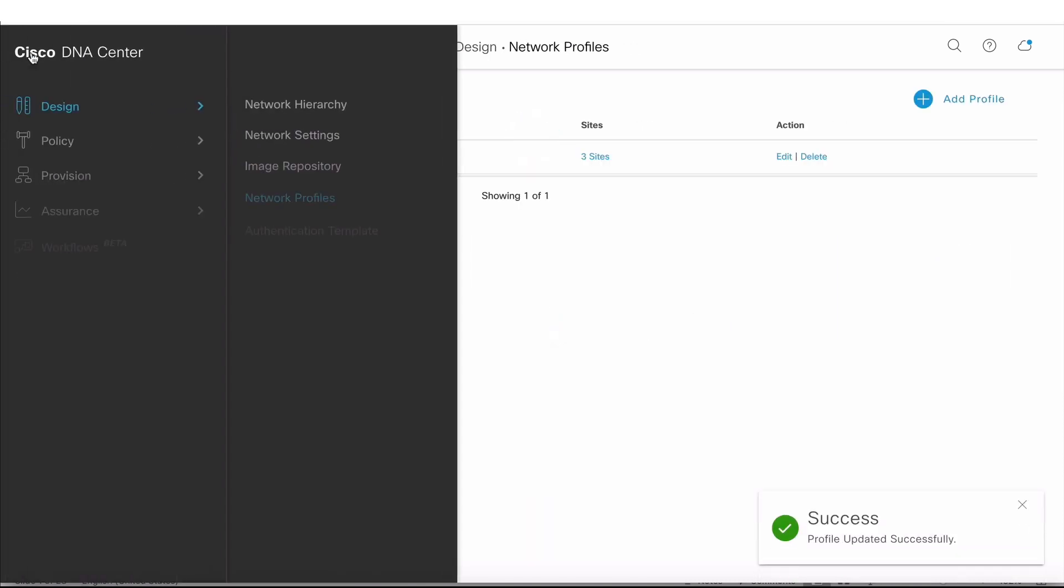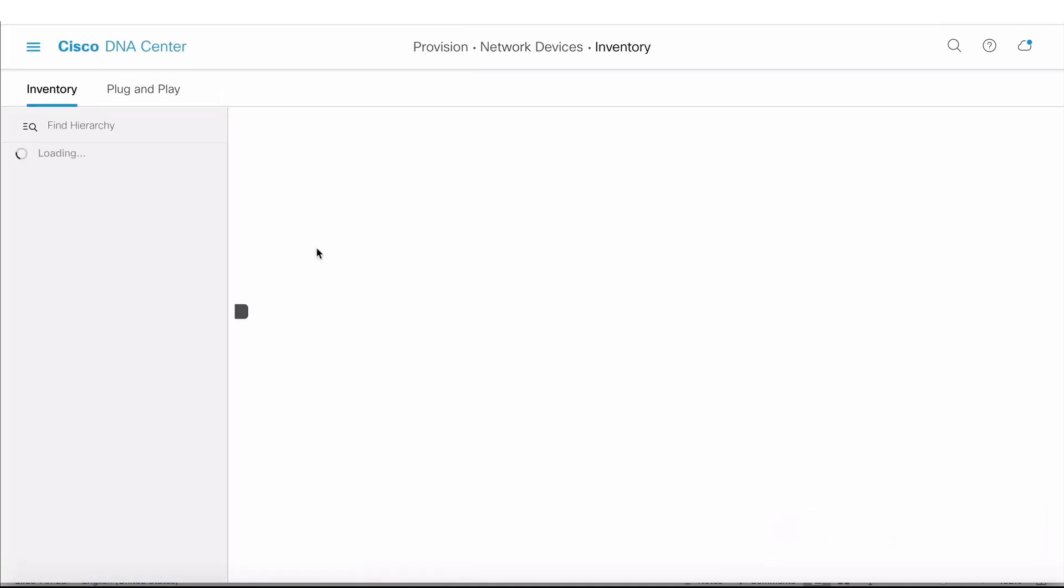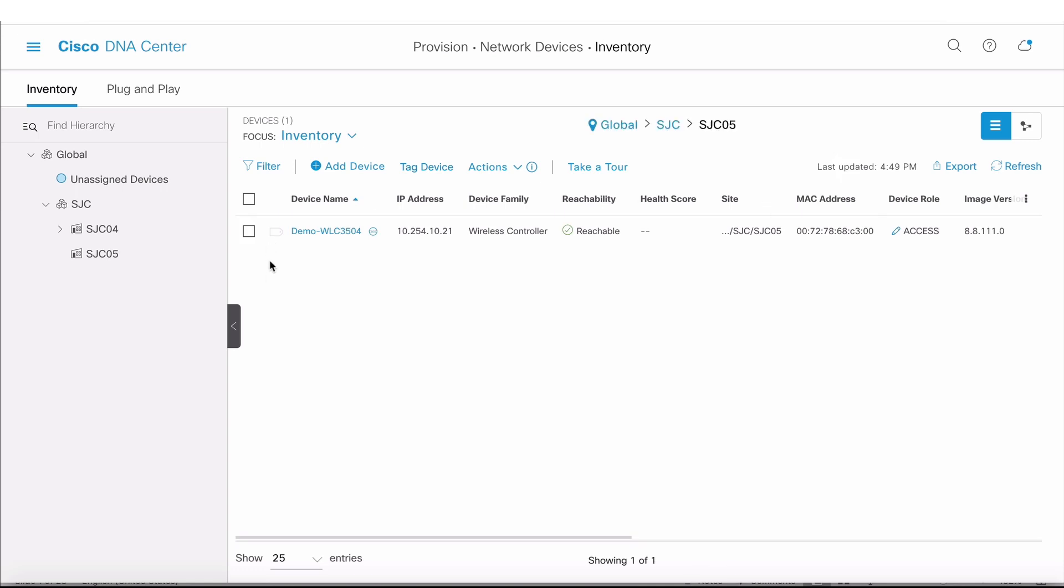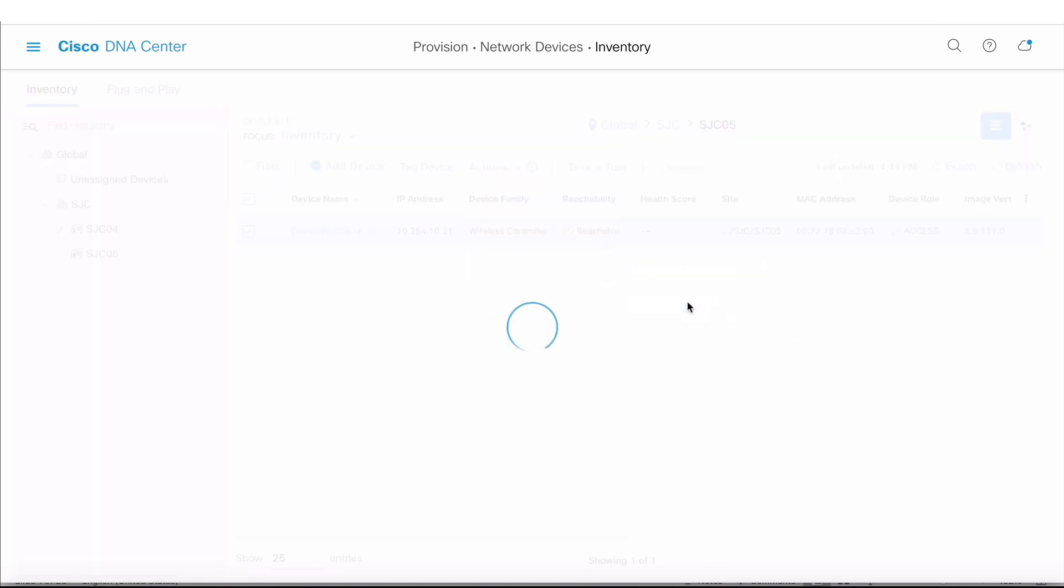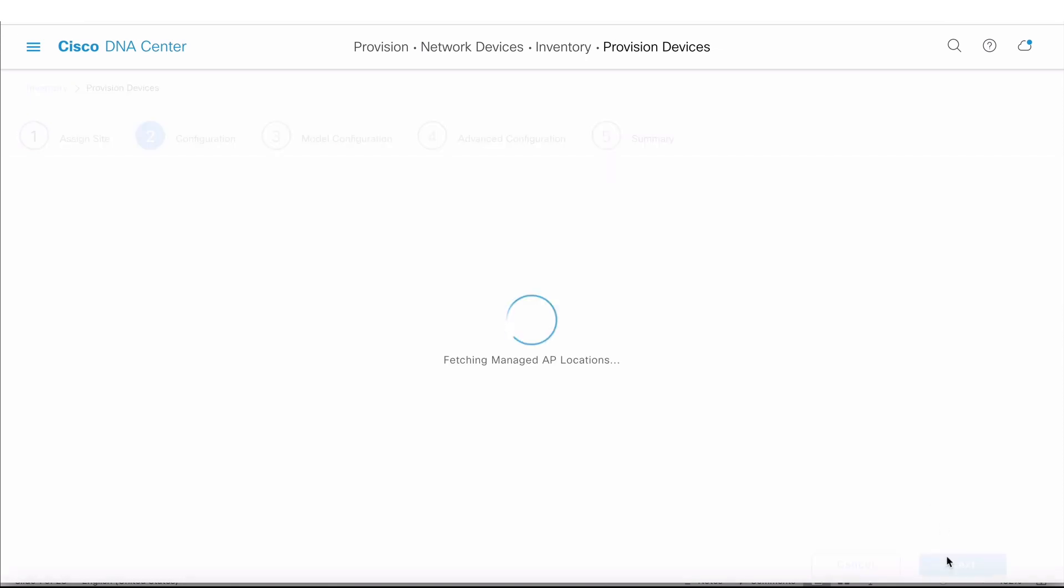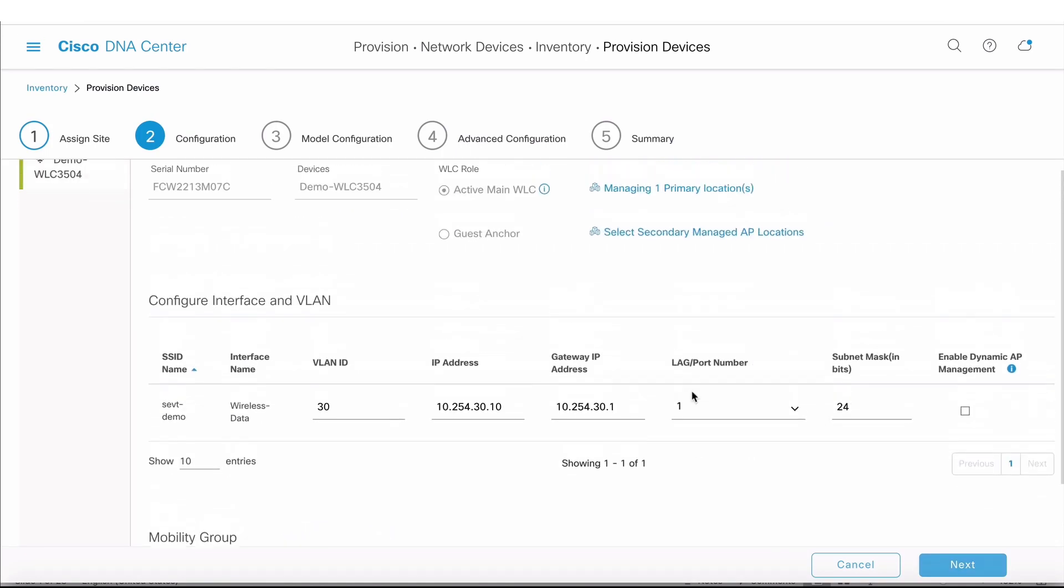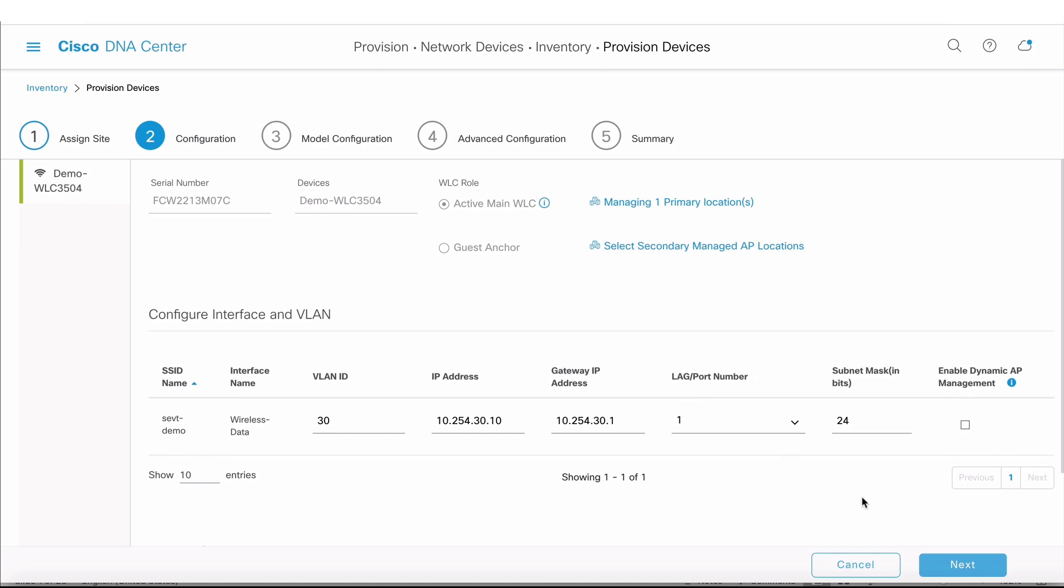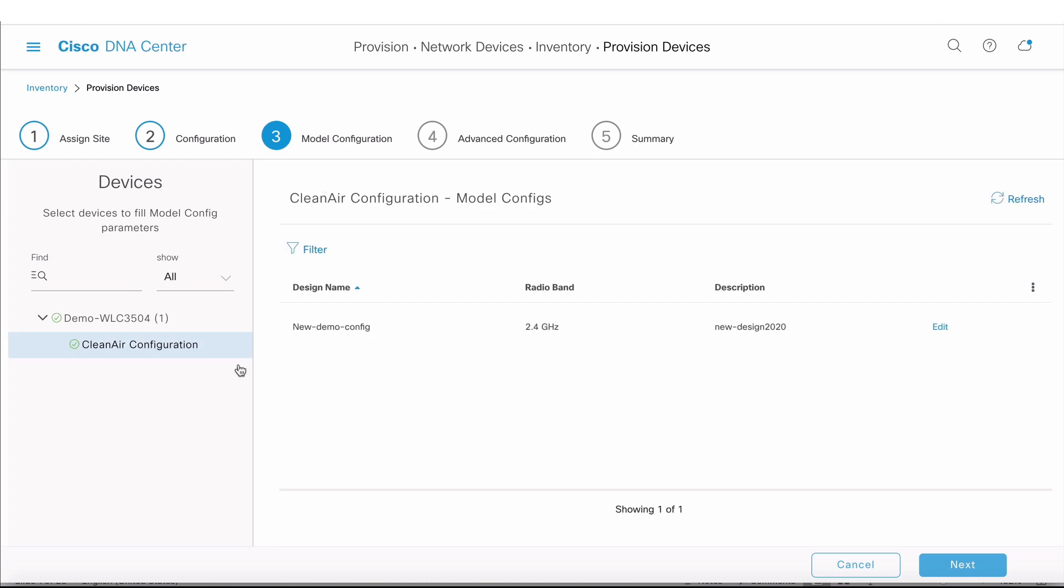In order to provision, I click on Provision and go into Inventory. I pick my wireless LAN controller, and from Actions I'm going to click on Provision Device. It's already assigned to a site, so now it shows me all the configuration coming from the network profile.